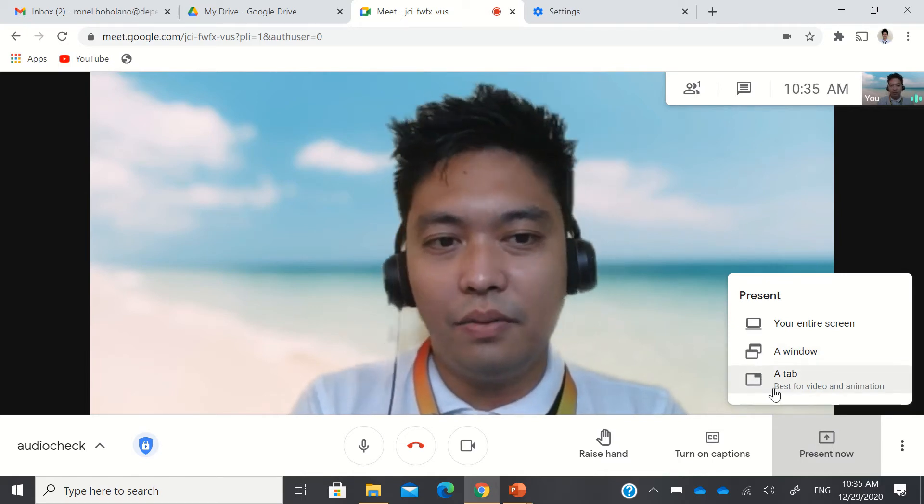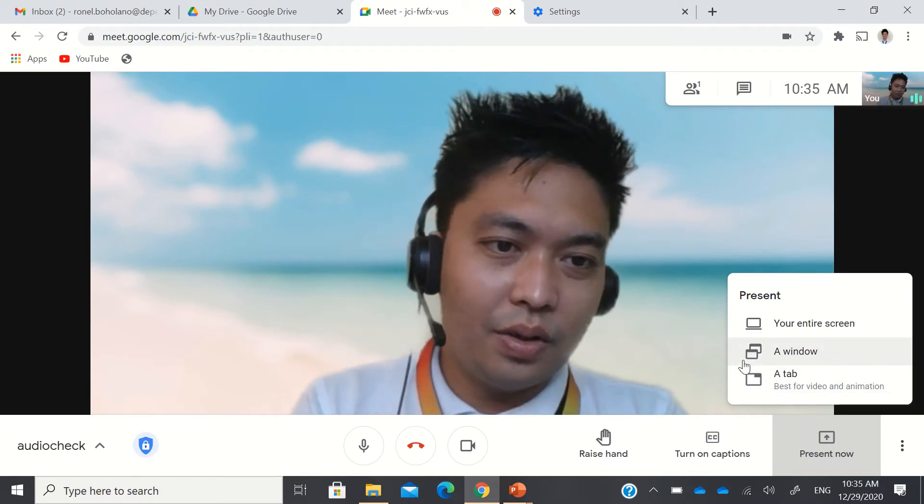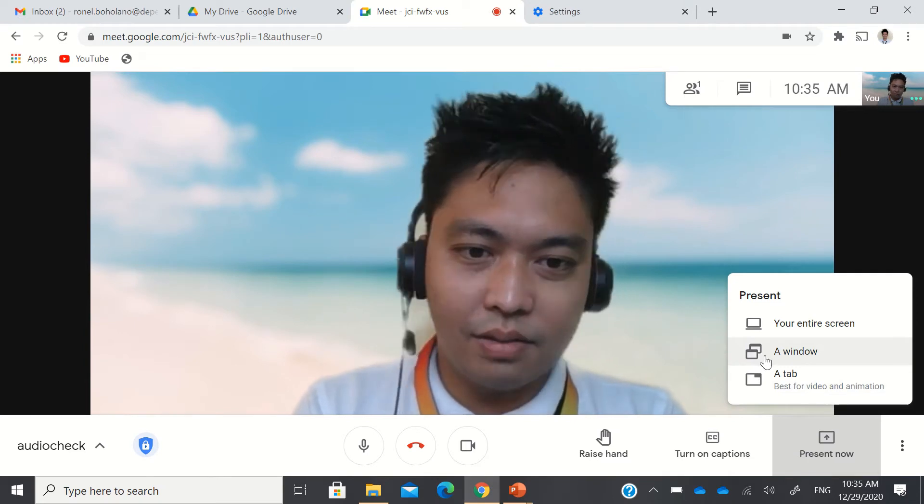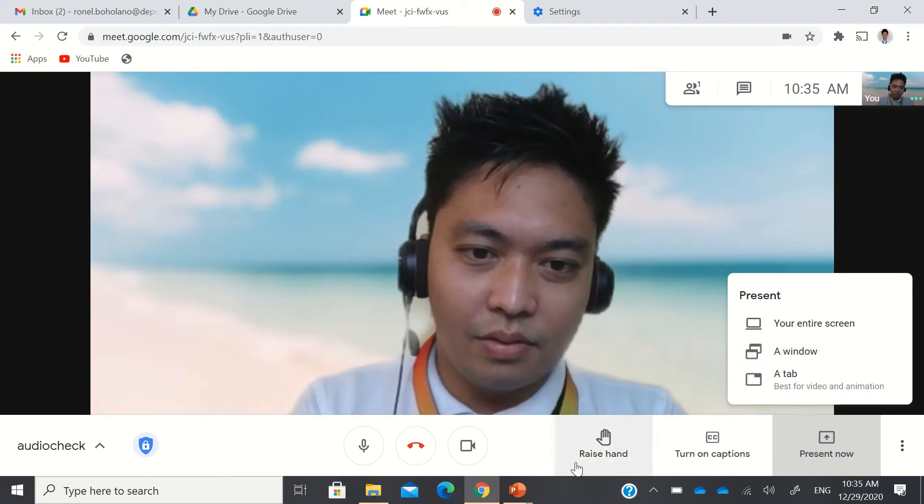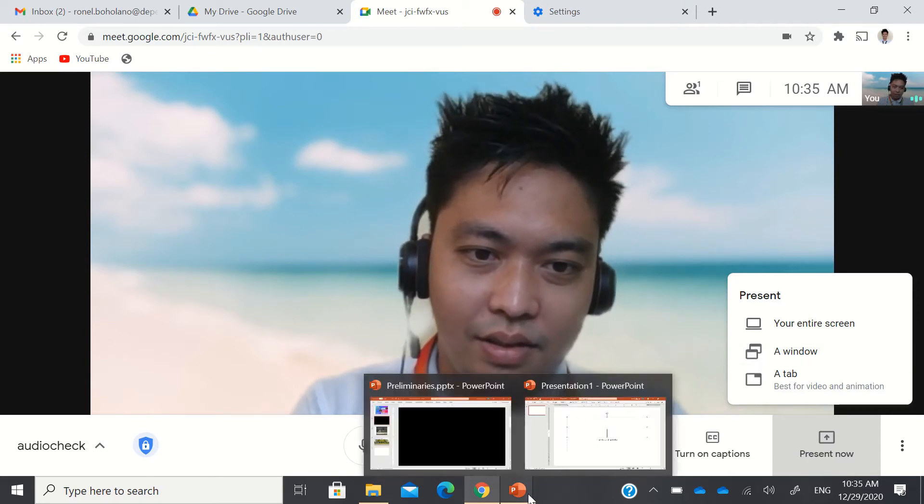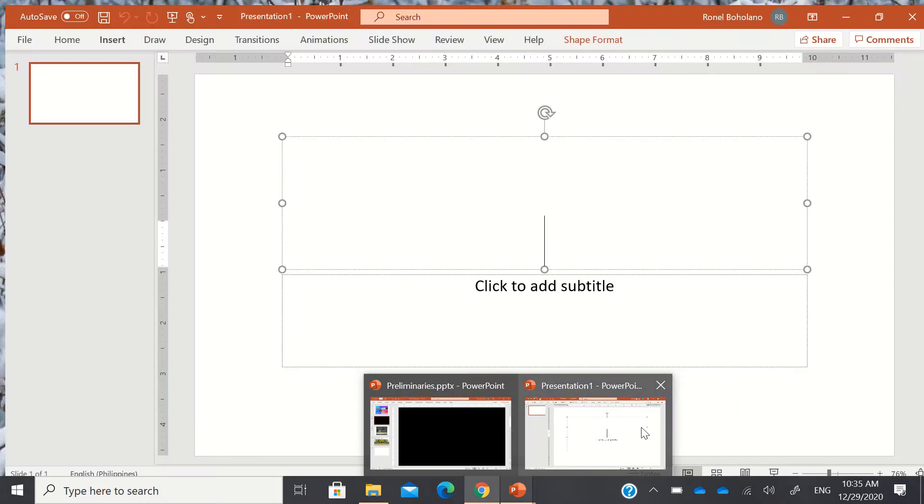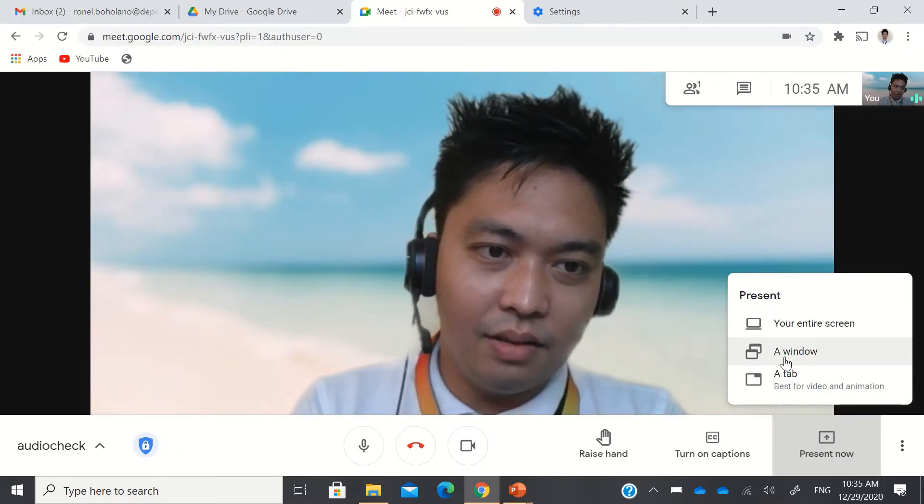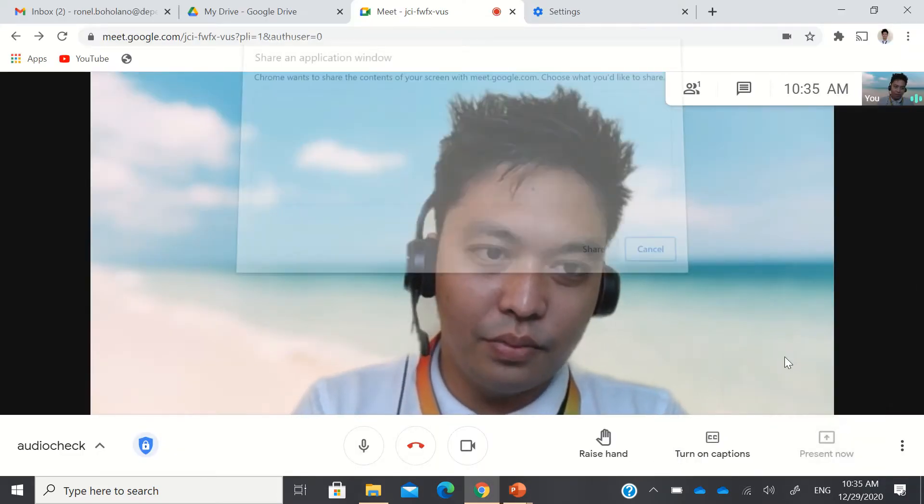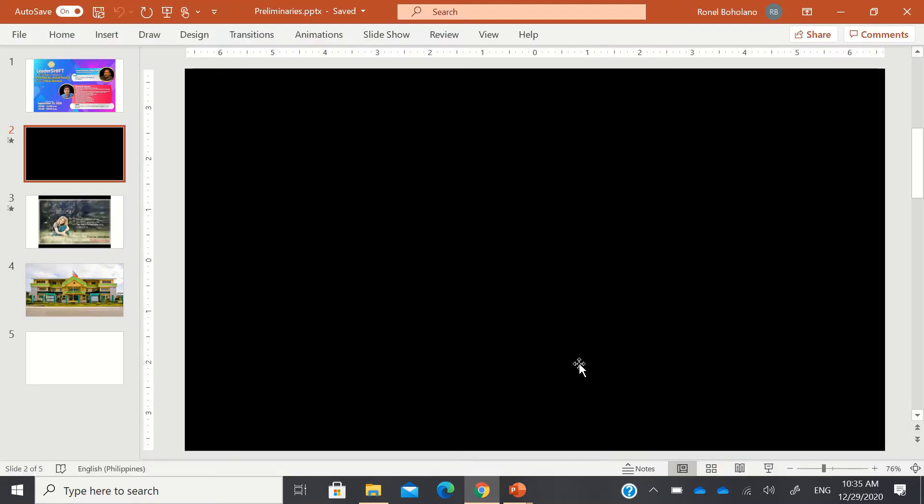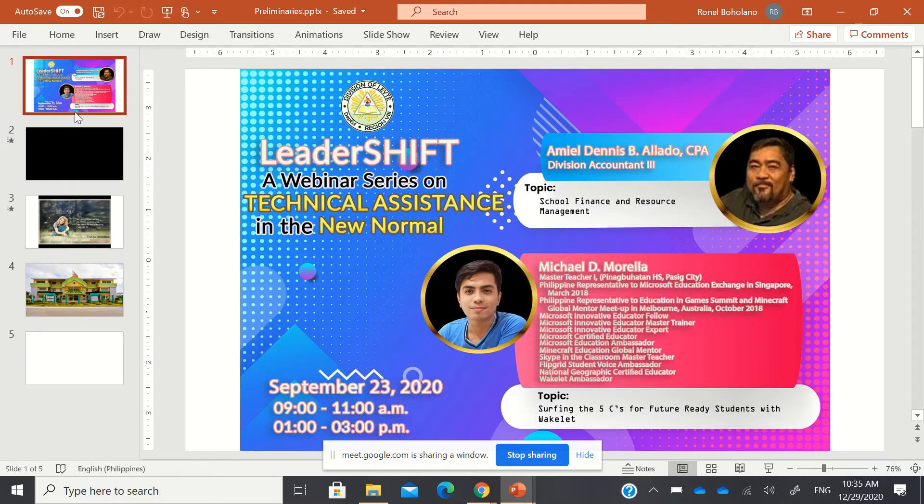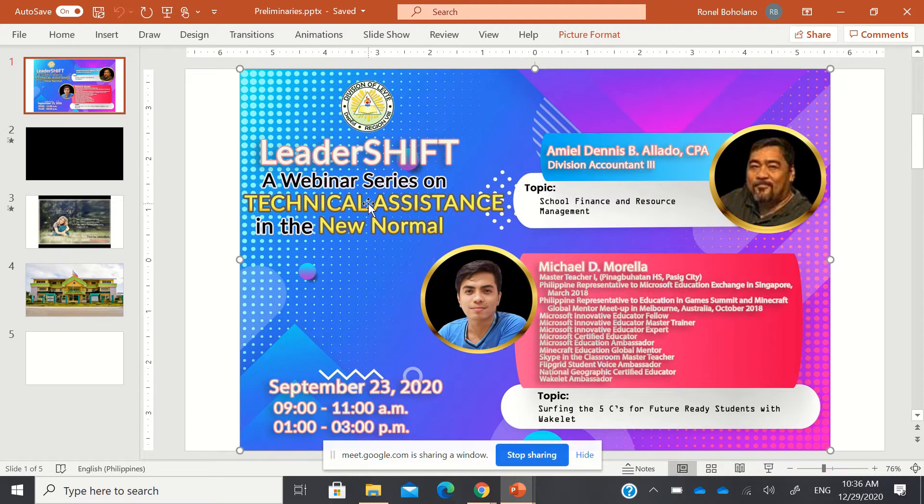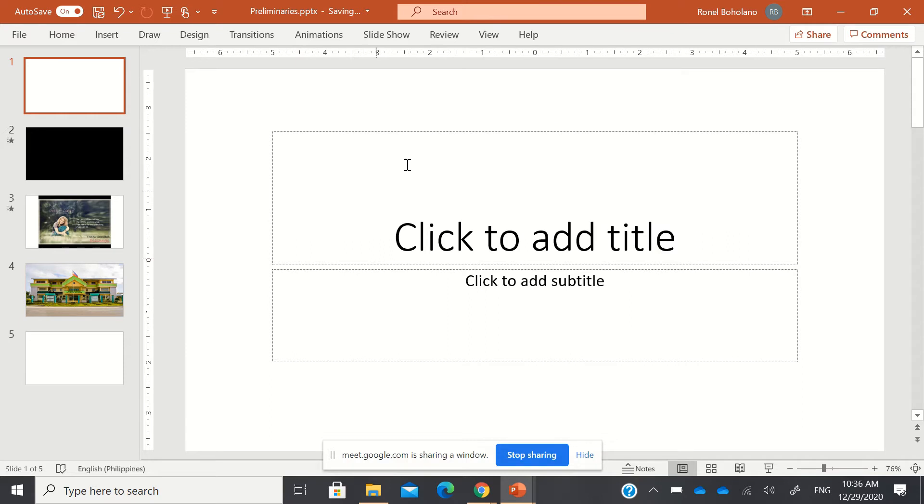For example, if you're going to present a PowerPoint, you can just make sure that the PowerPoint is open. Then choose a window, then select the PowerPoint. Now, usually in DepEd when you're presenting, you have this cover photo here. Let me delete it first. You have the cover photo of the event here.